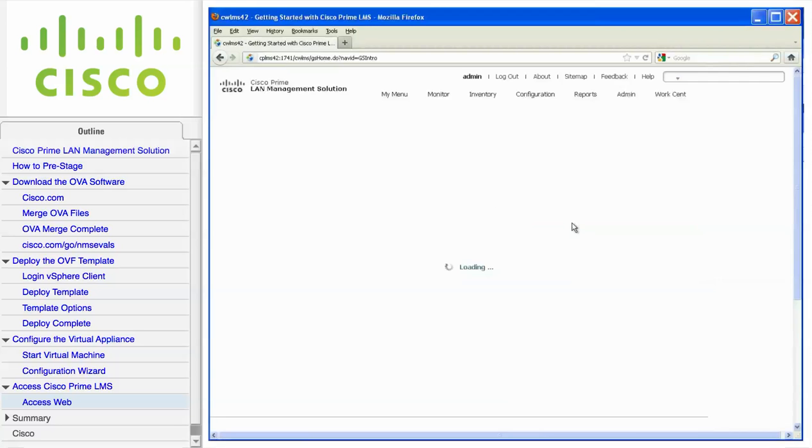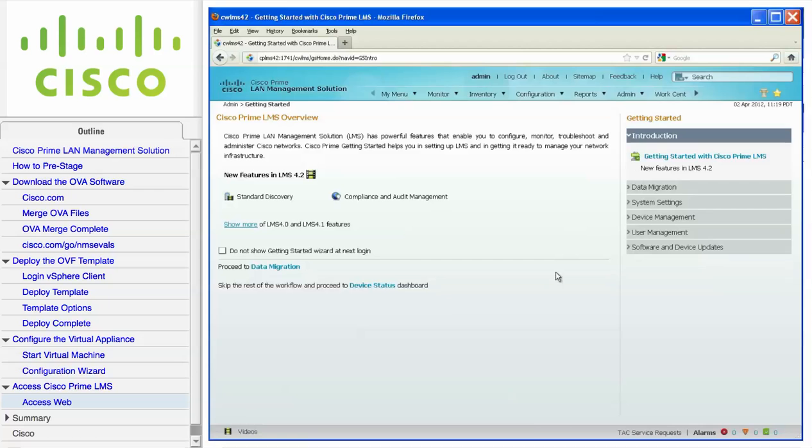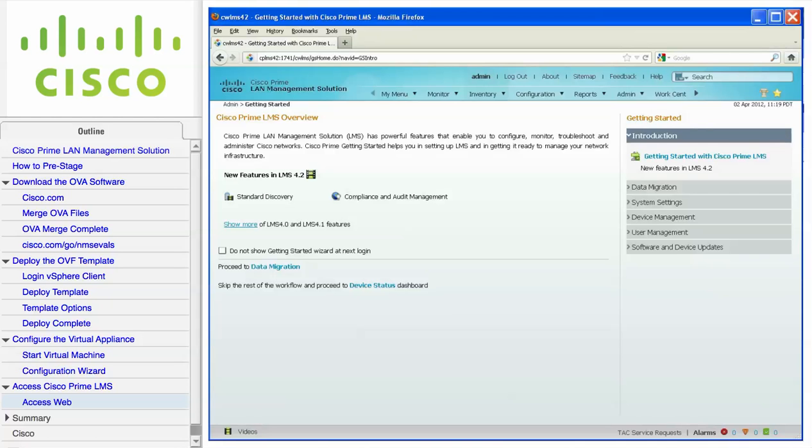The Getting Started Wizard screen will be displayed the first time you log in. This screen is useful when configuring the LMS server for the very first time. You can choose not to see this screen by clicking the Do Not Show Getting Started Wizard at the next login.